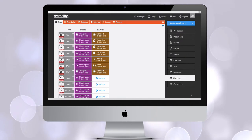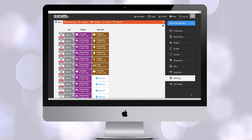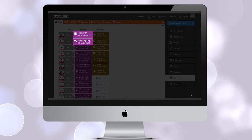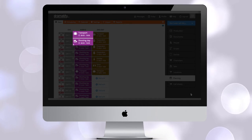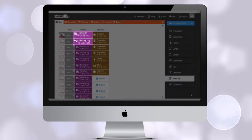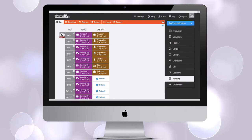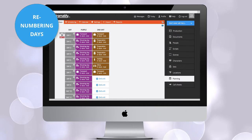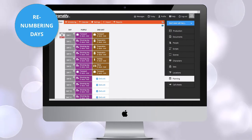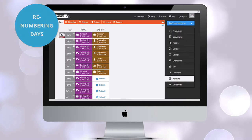Here we are swapping day two with day one. Observe how the transport day of the purple team is moved from day two to day one. You can also move and renumber days in another way.